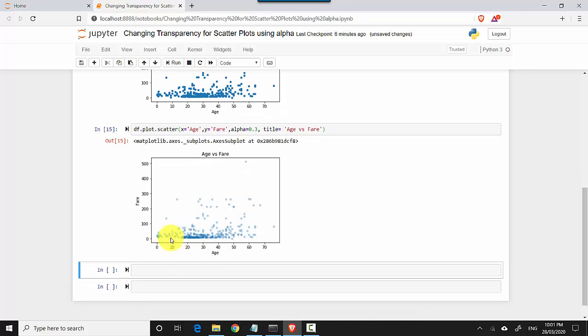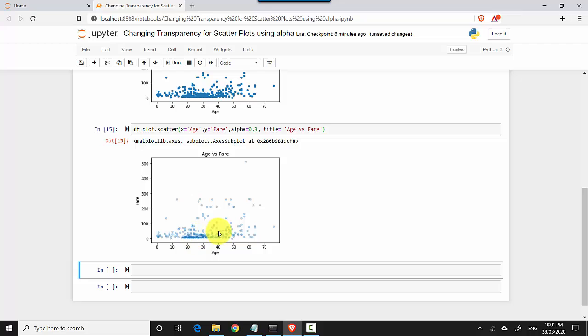Where the age is between 20 to 40 and the fair is probably somewhere like ten dollars or something. But there's no correlation at all but I still know to some extent where my data is sitting.